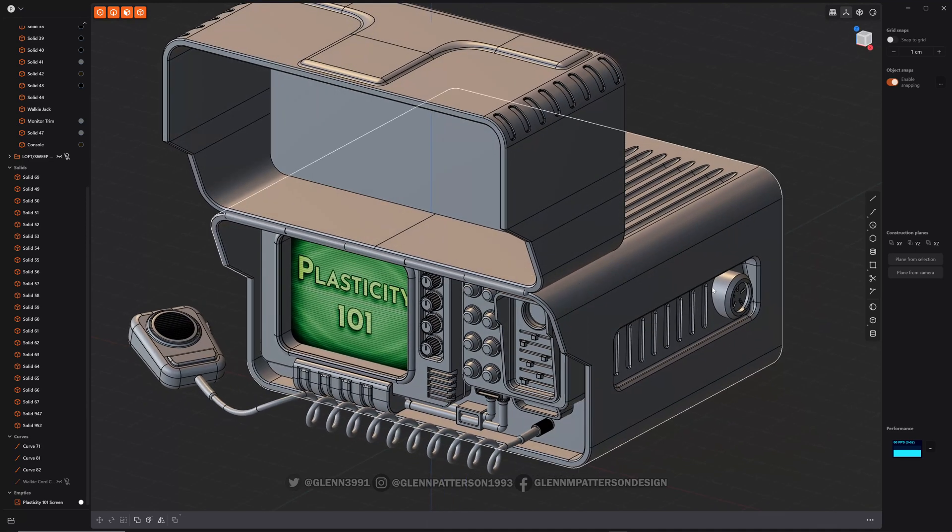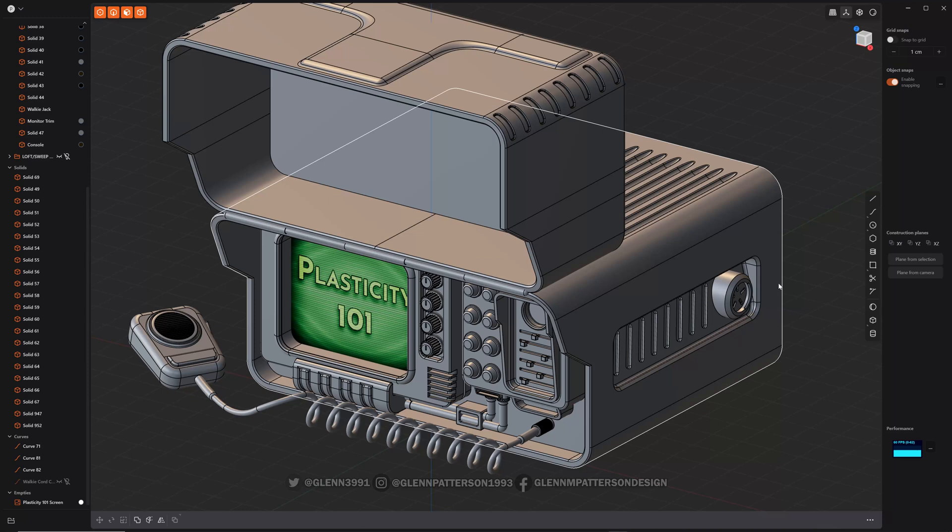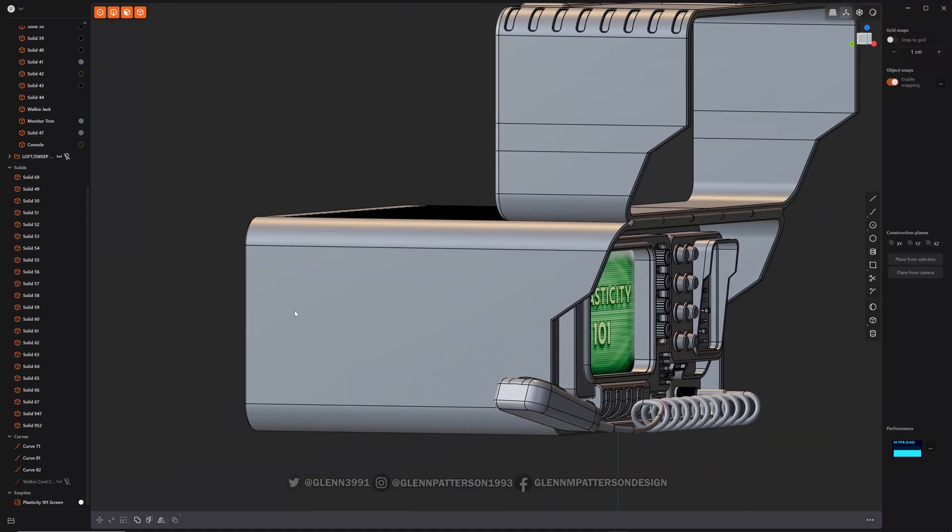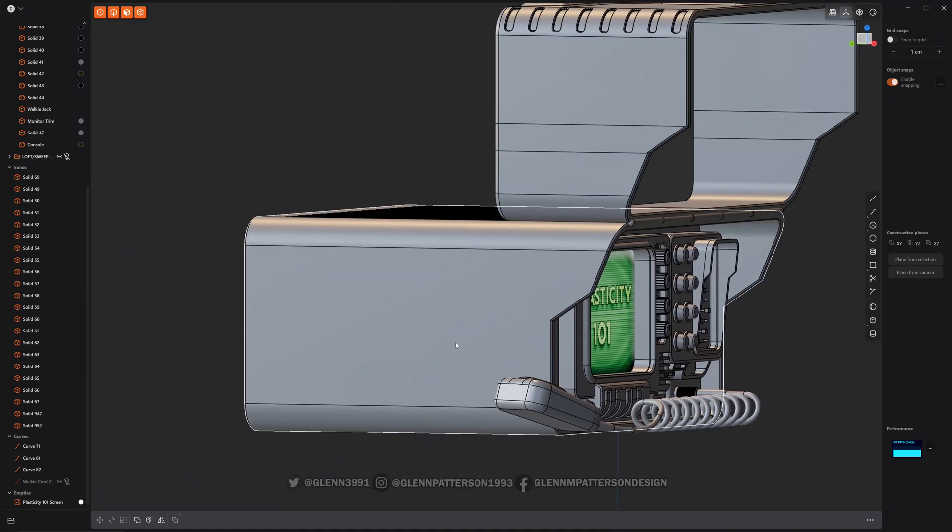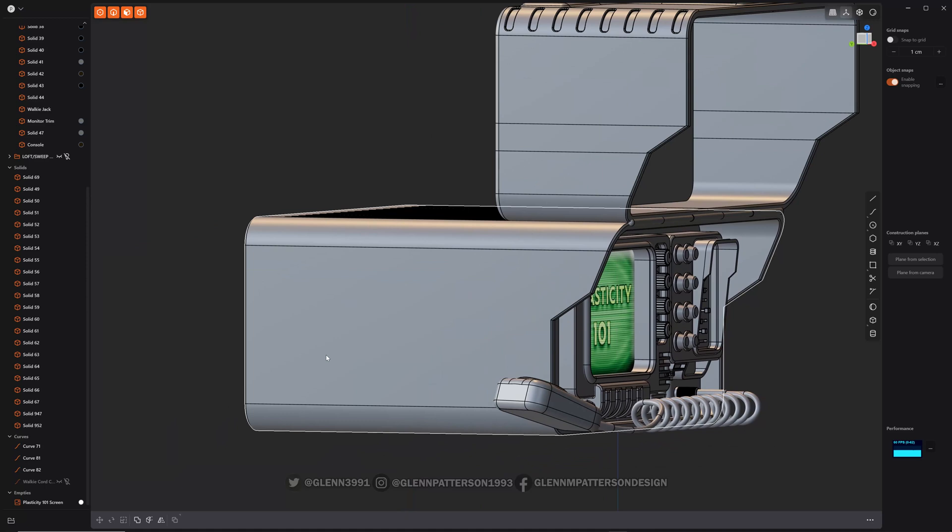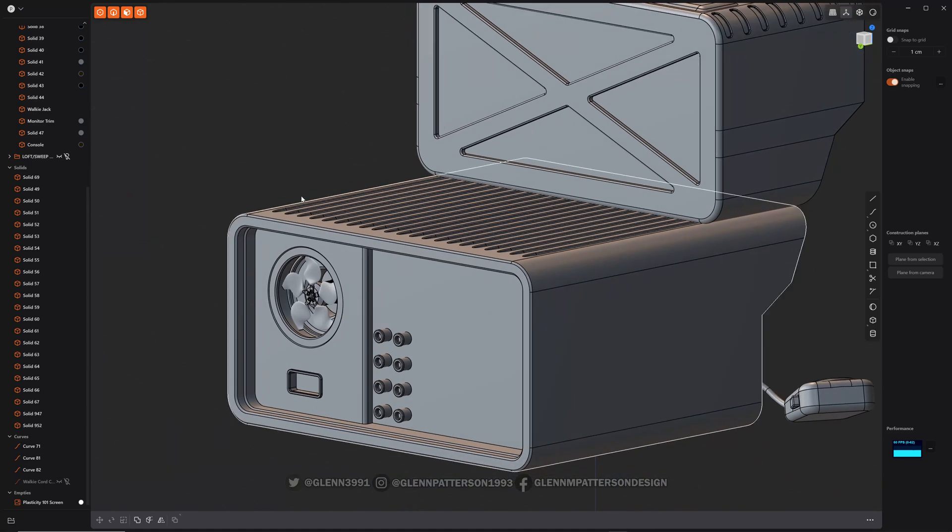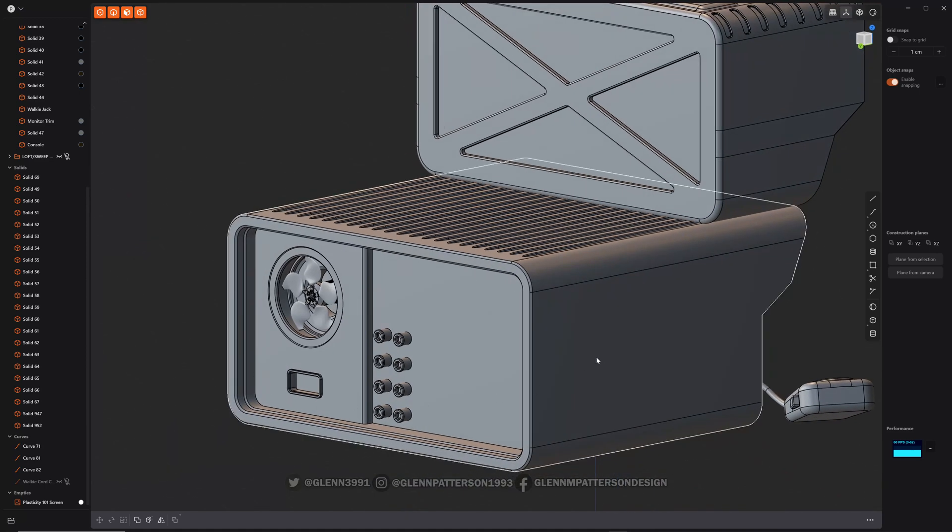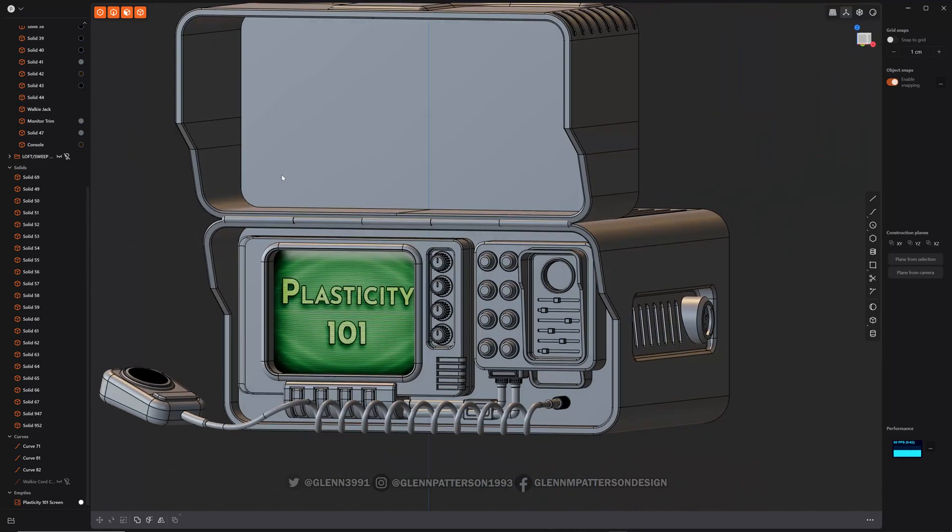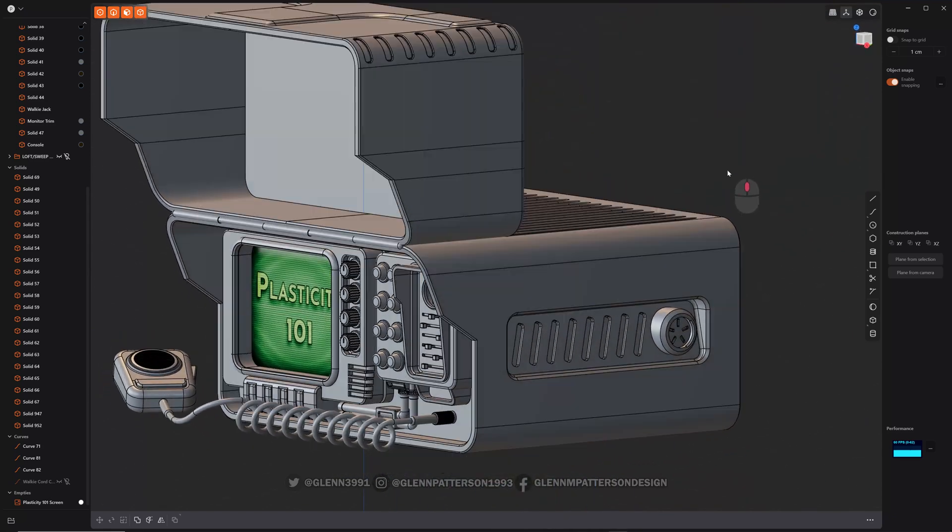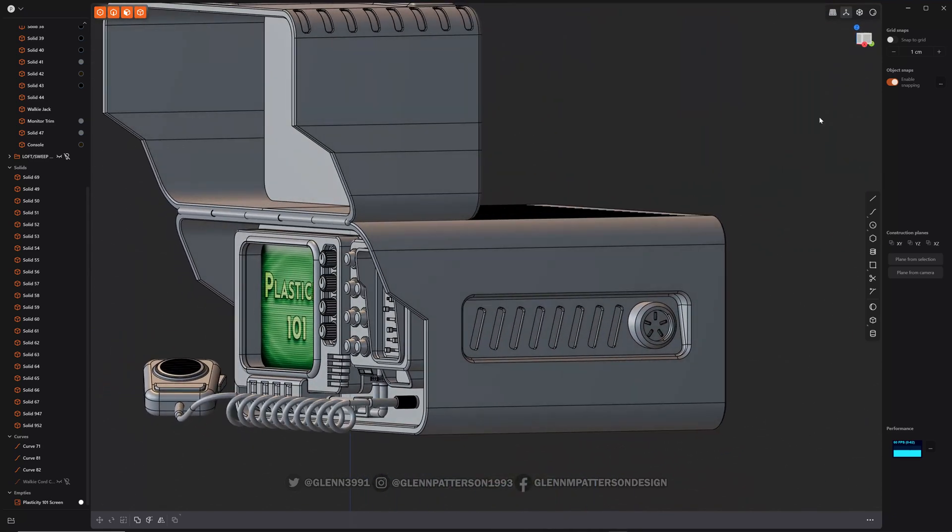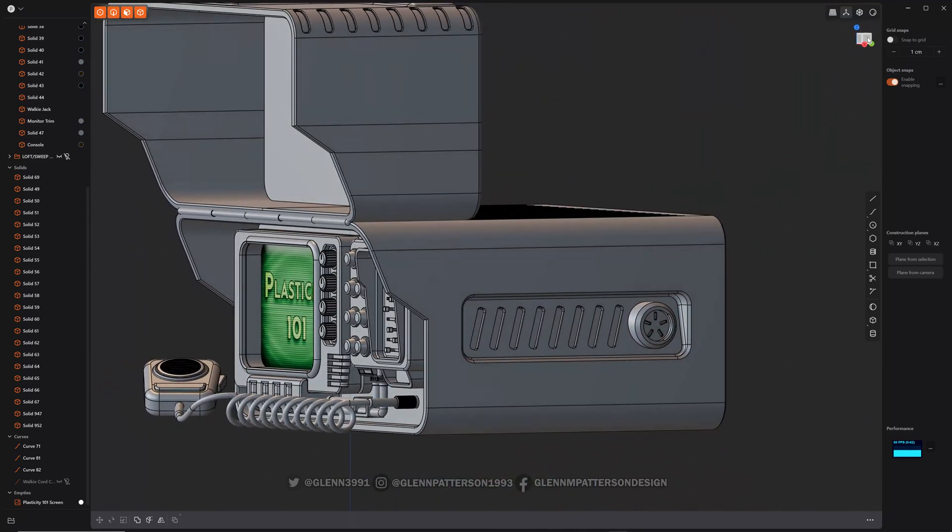All this time we've been focusing on this side of the console, and we built up this nice little feature over here, but this side is all lonely. I want to get that feature over to this side, but because the console itself is not symmetrical, how would I do that? Let me show you a quick way to do this.